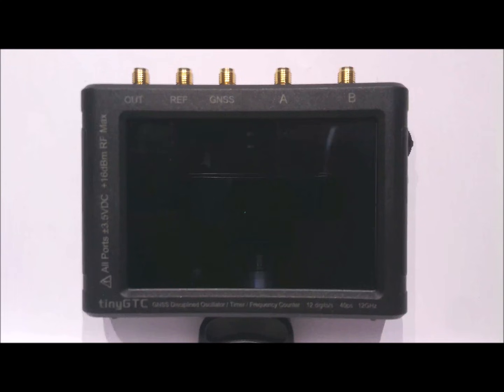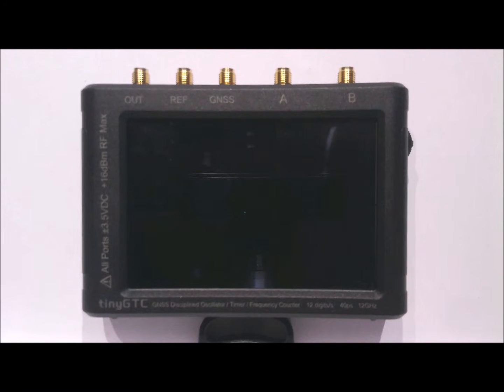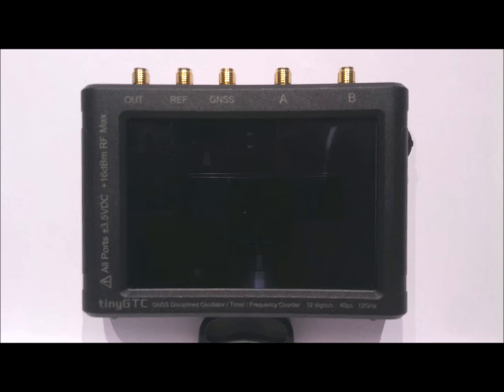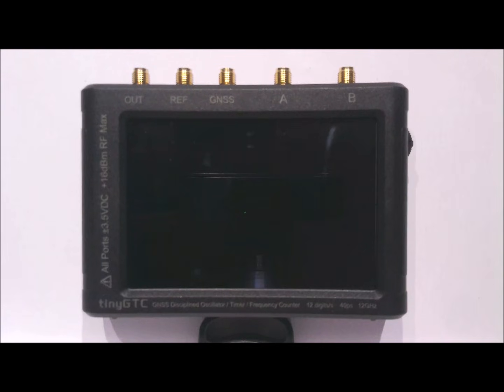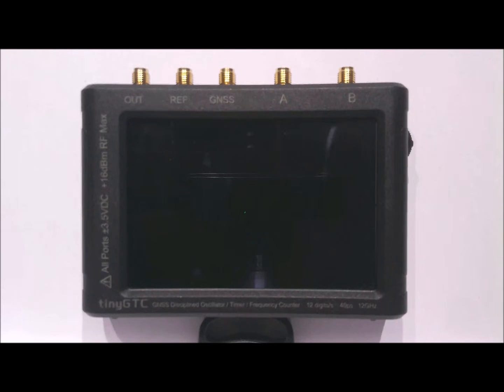The TinyGTC has a 4-inch display and at the top it has 5 SMA connectors. From left to right they are labeled as OUT for the general purpose output, REF which can be used both for reference input and for an additional clock output, GNSS for connecting the GPS antenna, and the two main inputs A and B. At the right side there is the jog wheel for additional UI control and the on-off switch. And at the left side you have the SD card slot and the USB-C connector.